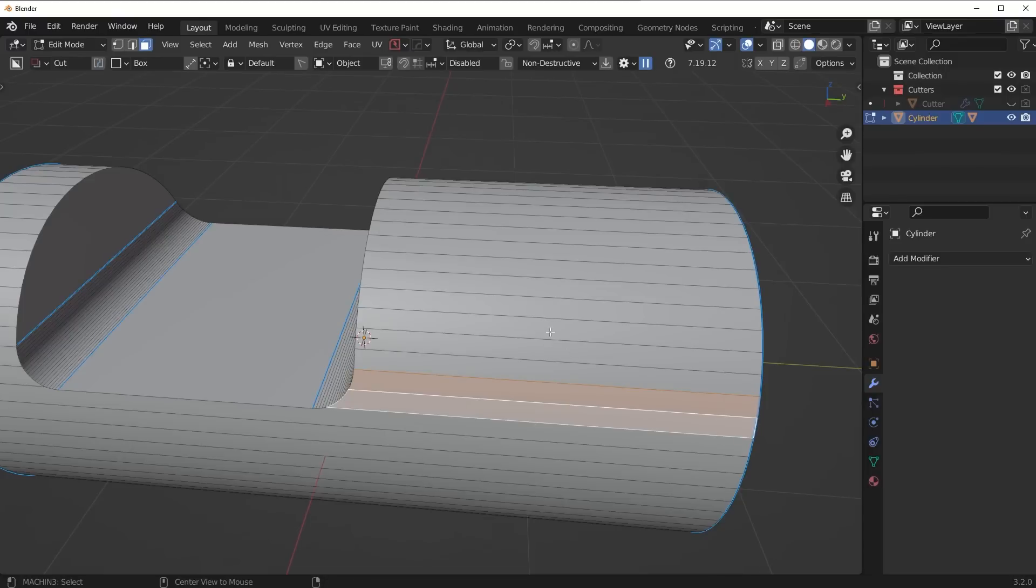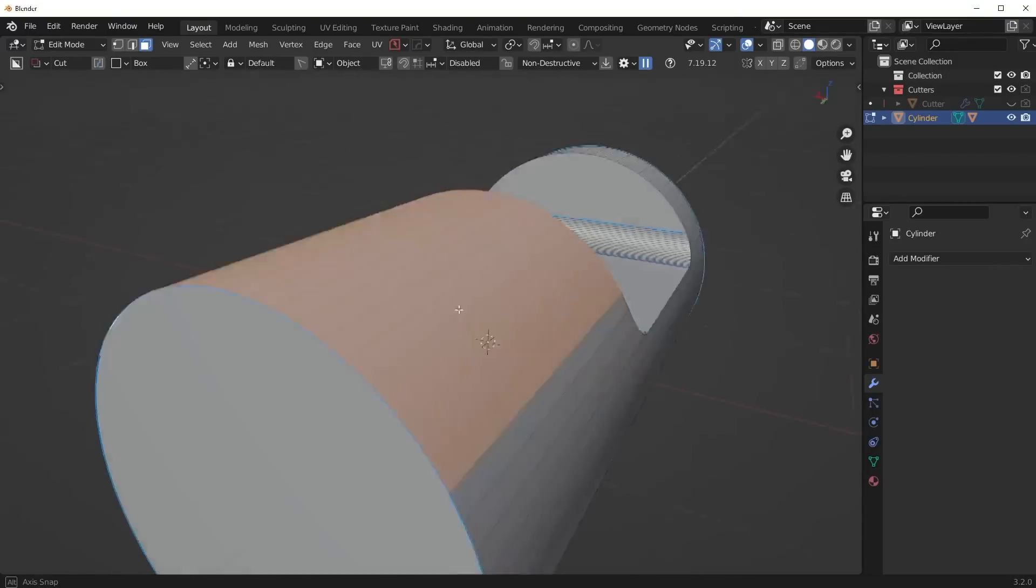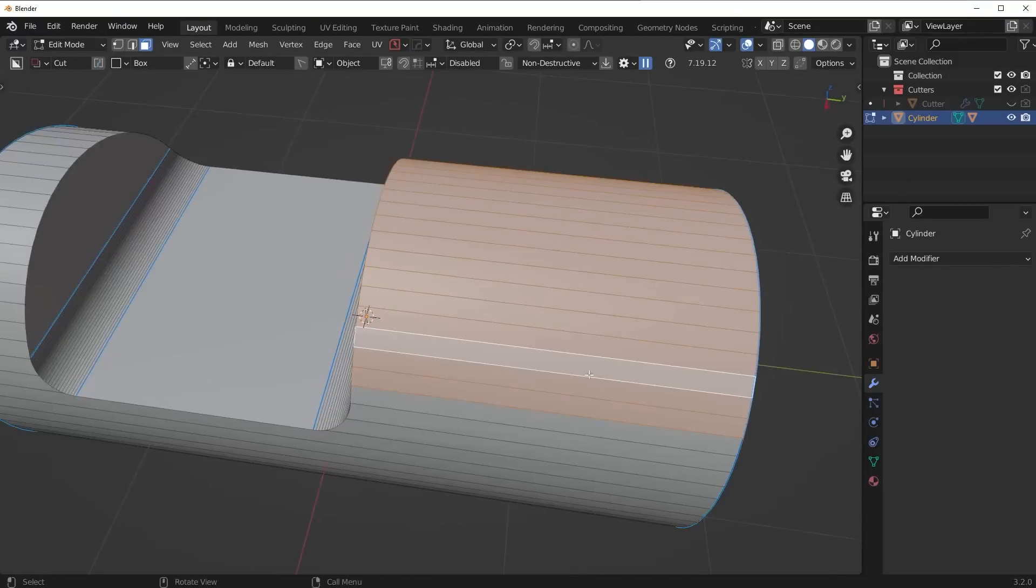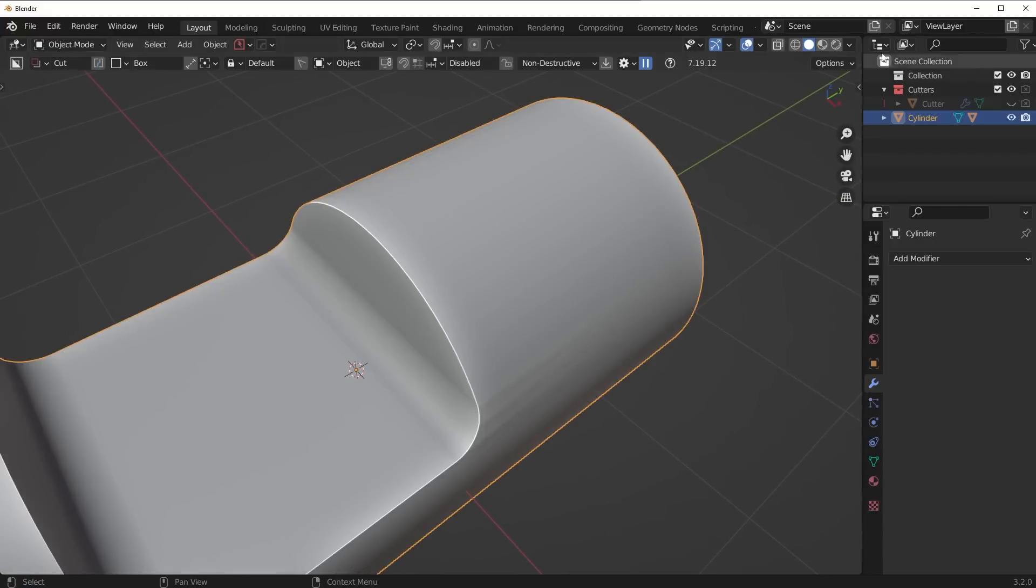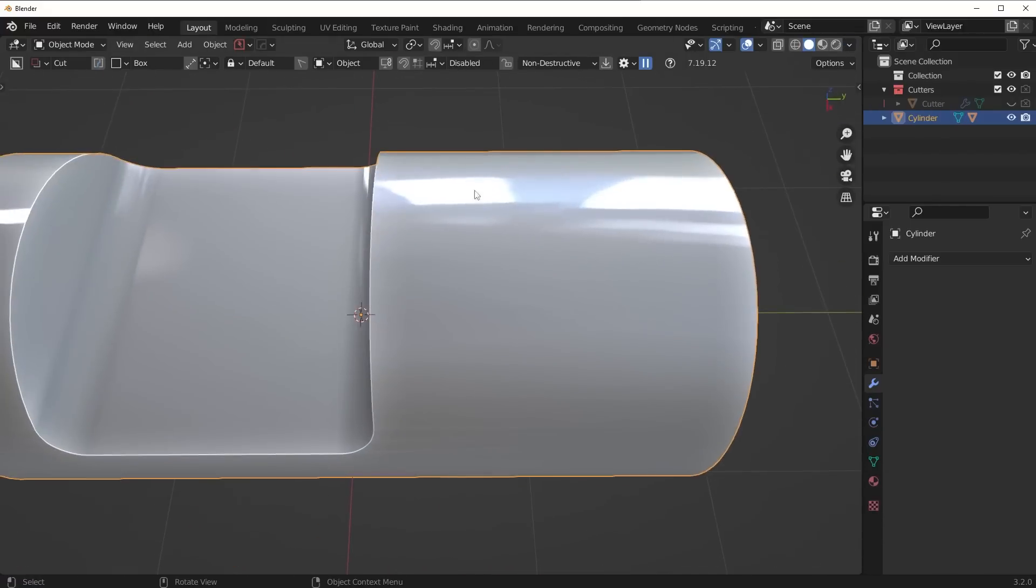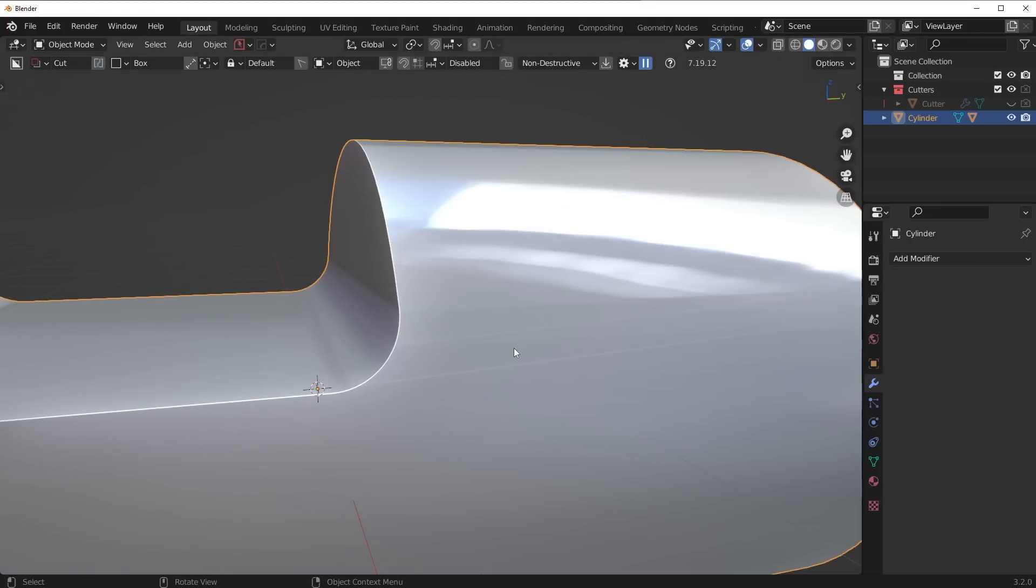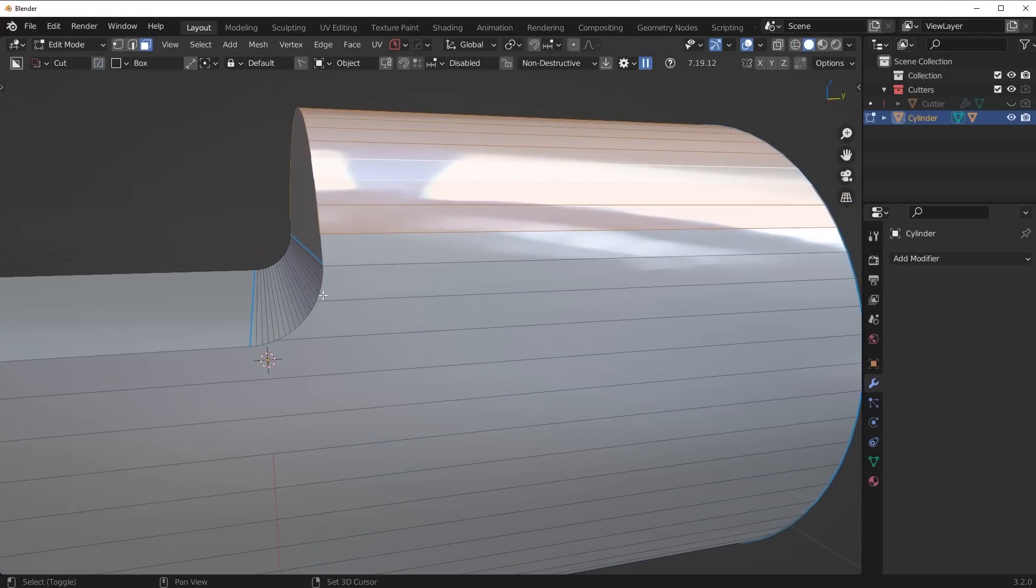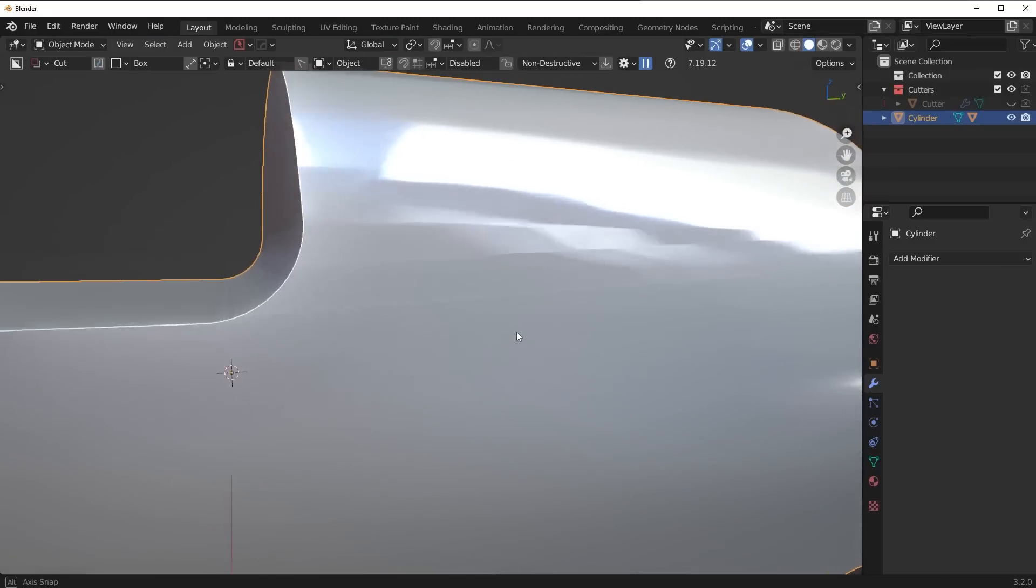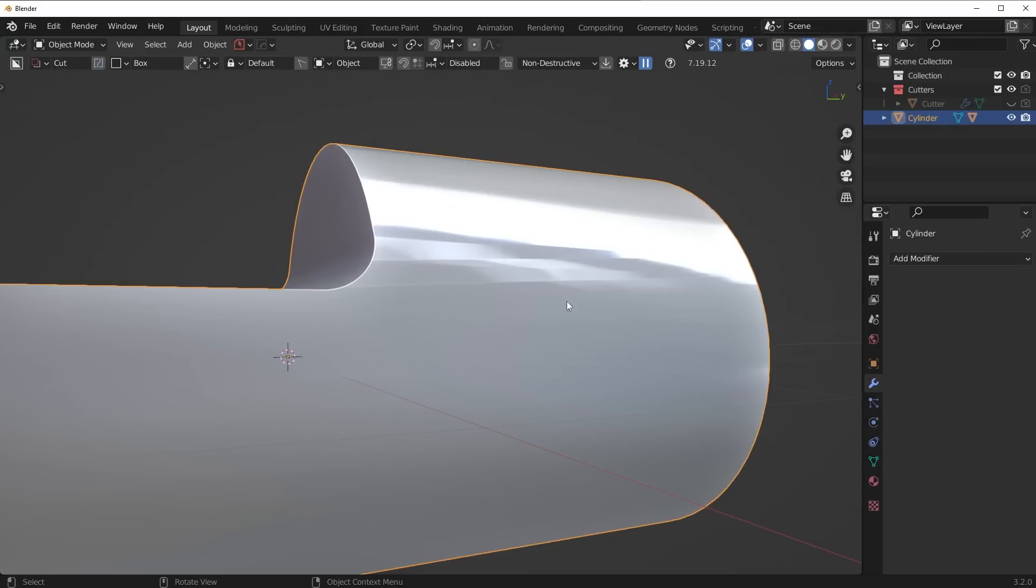When you have these N-gons on a curved surface, it's basically disrupting the natural flow of the curvature. You're going to see these are all quads. Since these are all even, consistent quads, the shading is perfect. The only time we encounter problems is when we have these N-gons disrupting the natural flow, which gives you pretty bad shading results.